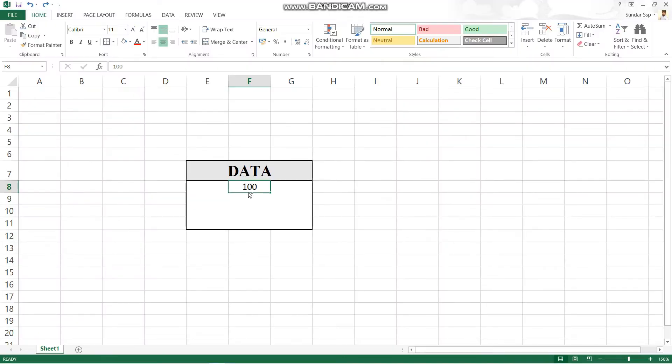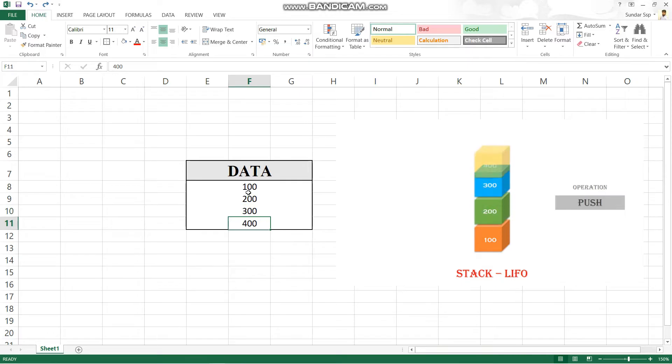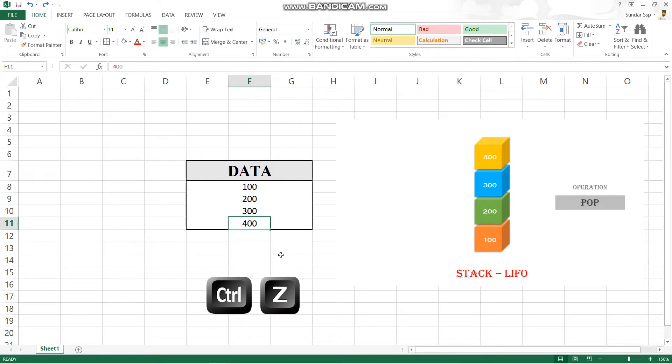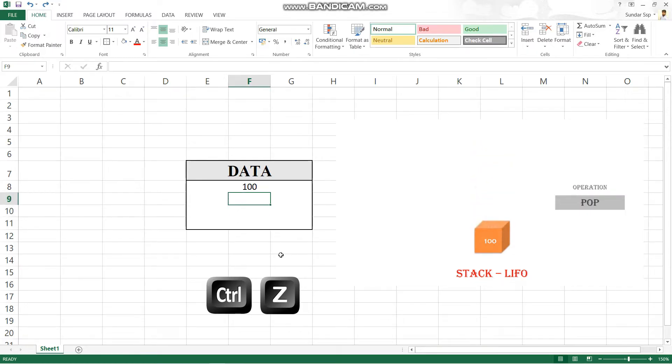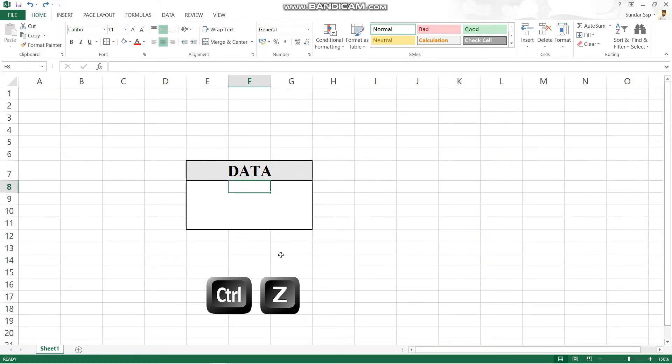This is the stack algorithm. Here is a real-world stack example. If you use any Microsoft applications — Word, Excel, PowerPoint — you can use Ctrl+Z to undo. That is a stack example. The stack follows last-in-first-out, so the last action stored is the first to be undone.